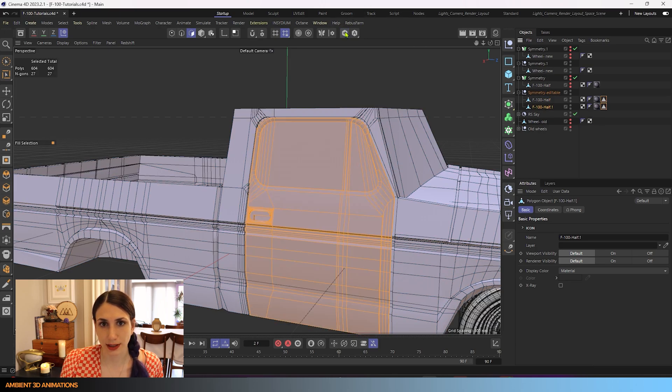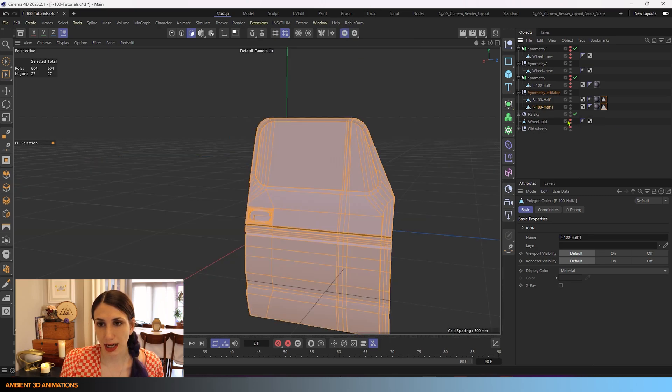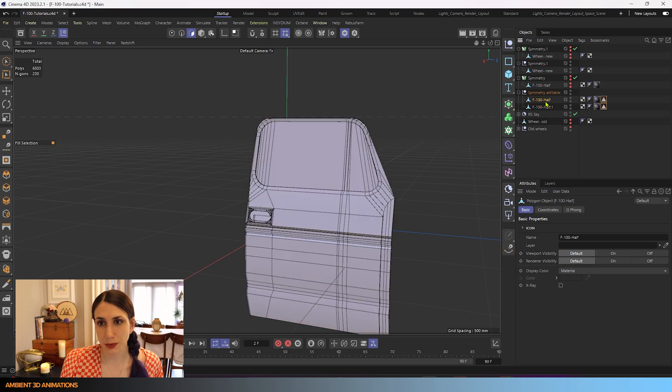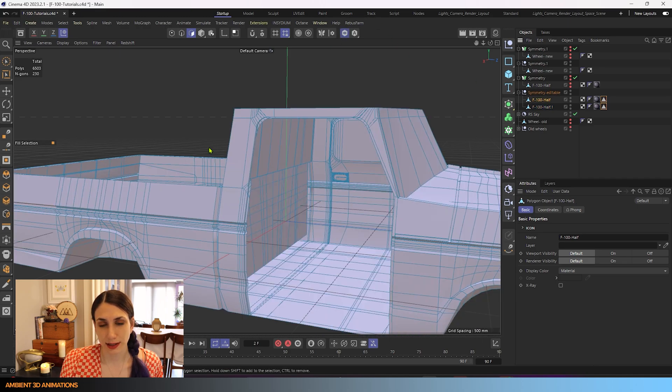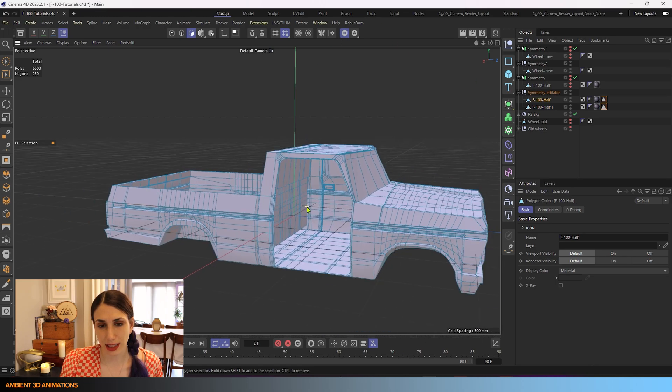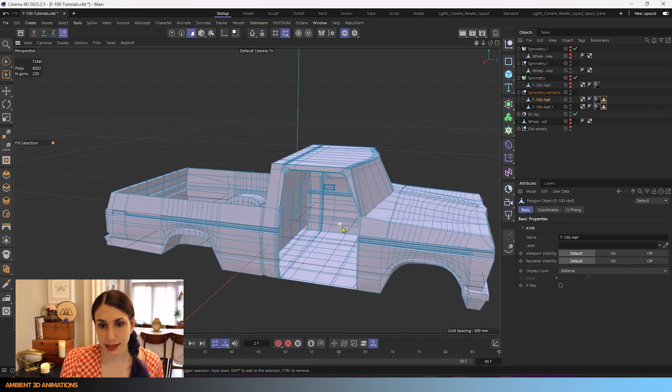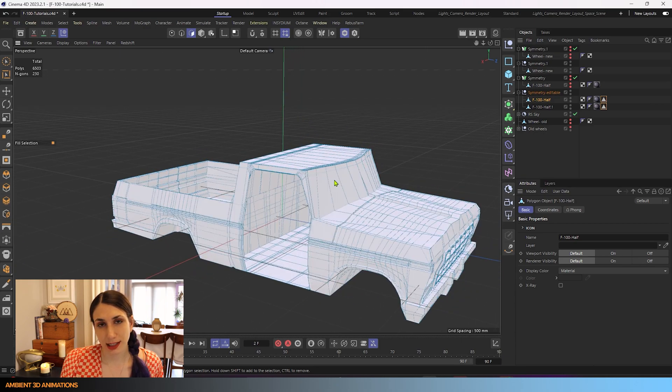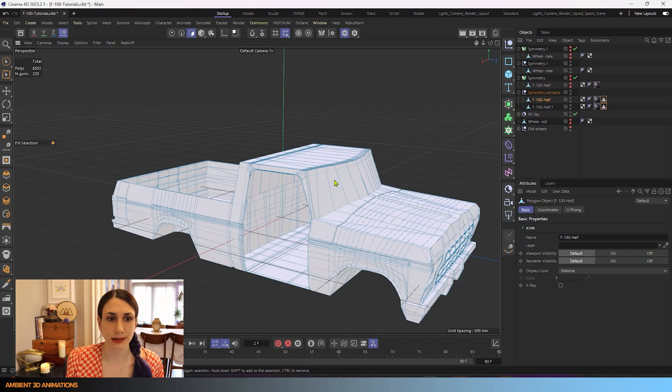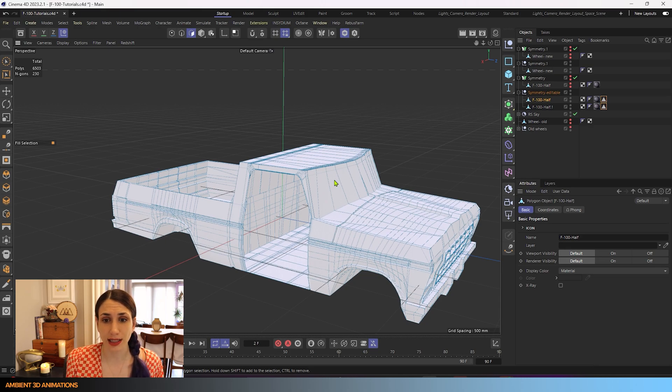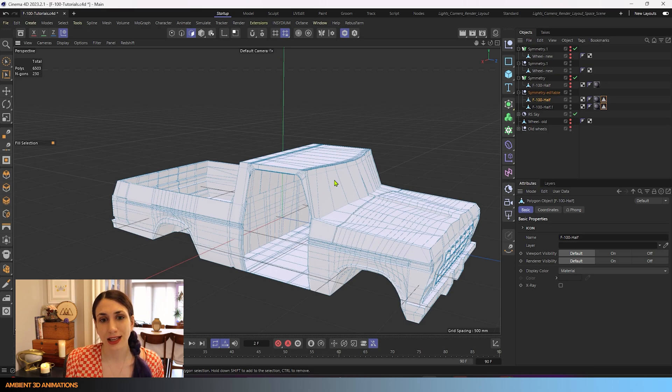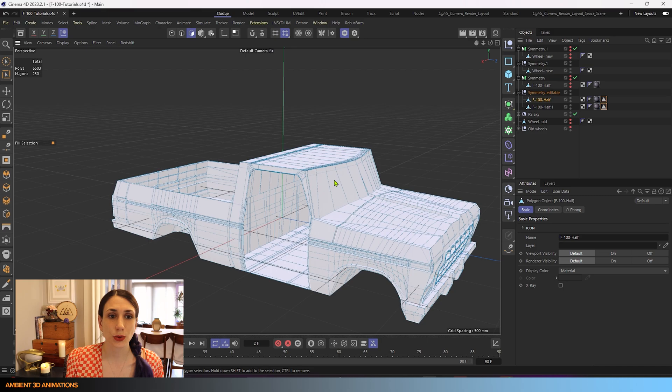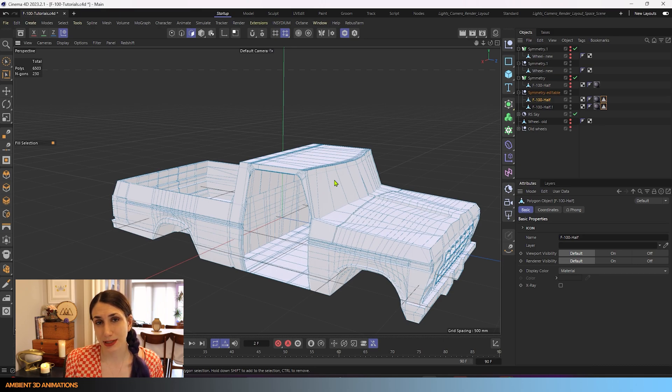So we have now this mesh here and we have this mesh here all separate and that can come in really handy because for something like a vehicle it makes sense to start off 3D modeling it as one form because you want everything to line up nicely. You want the door to blend in with the rest of the body of the car, but eventually at some point that door is going to need to be separate so that you can animate it.